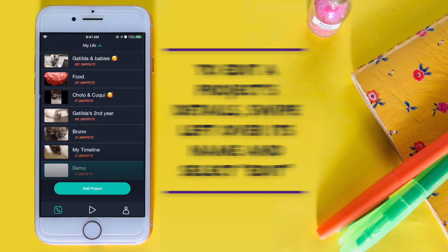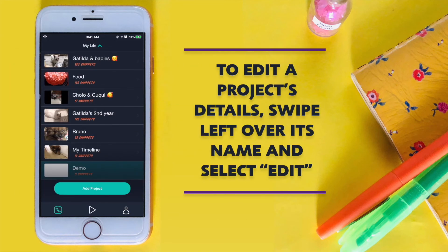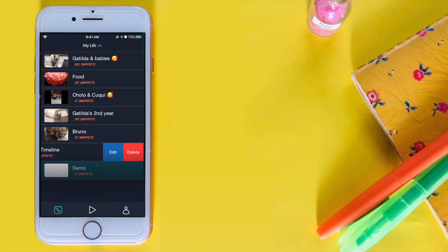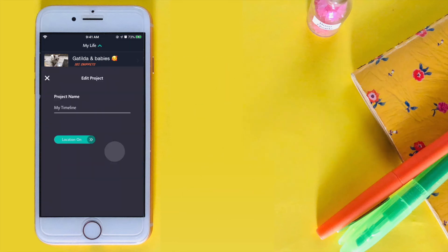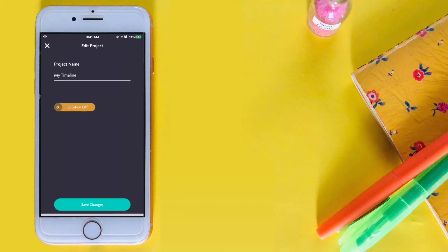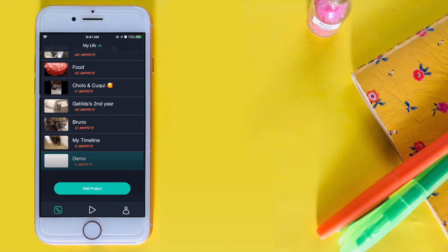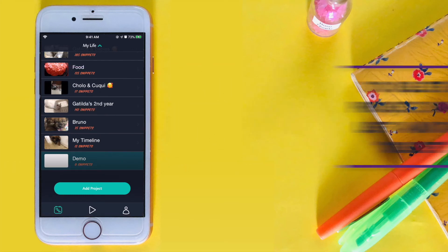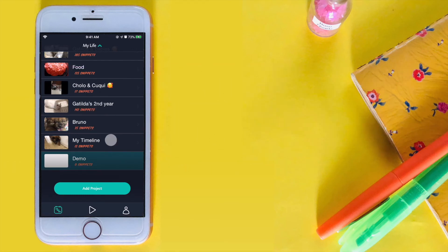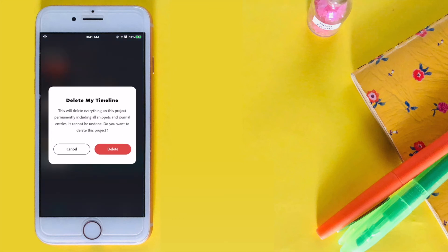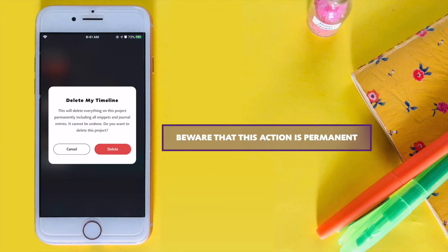To edit the project details, swipe left over its name and select Edit. To delete a project, swipe left and tap Delete. Beware that this action is permanent and irreversible.